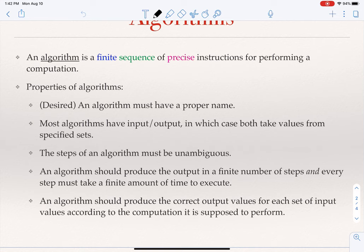There should not be steps open to interpretation. An algorithm should produce the output in a finite number of steps, and every step must take a finite amount of time. When we run an algorithm, we don't want it to take an infinite amount of time — we want it eventually to give us an answer. The final property is that an algorithm should produce the correct output for every input, so we want the algorithm to be correct.